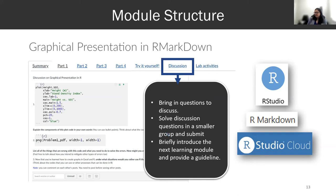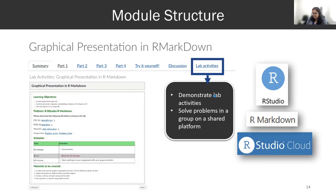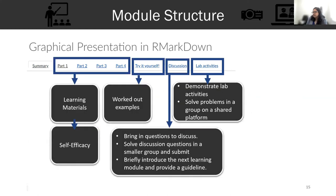Then I introduce them to the next learning module. During lab activities, where I apply the hybrid modality, I demonstrate the lab activities and show how they can solve the problem on a shared platform. This is the overall idea — learning materials, self-efficacy, and worked examples — all six modules follow exactly the same structure. So if students work with me two weeks, they already know what to expect and how to proceed with the course.